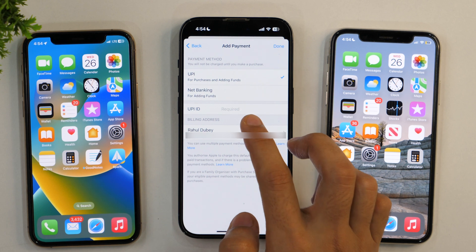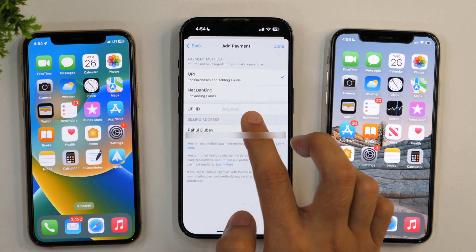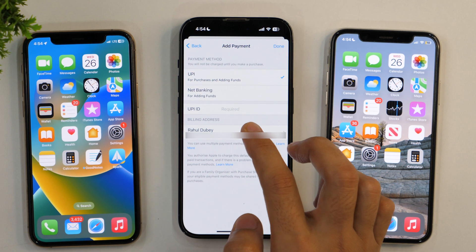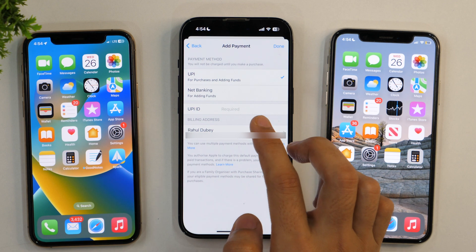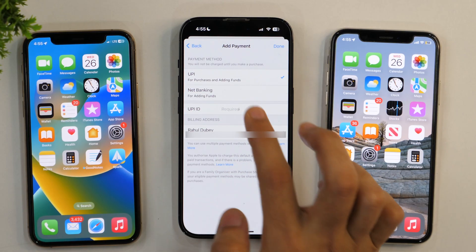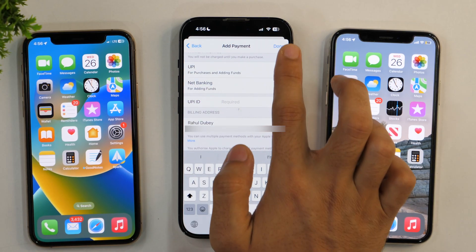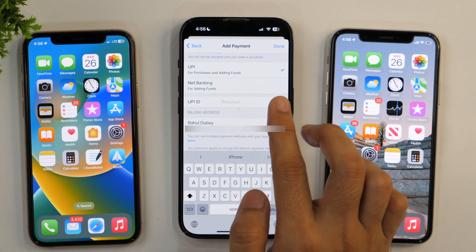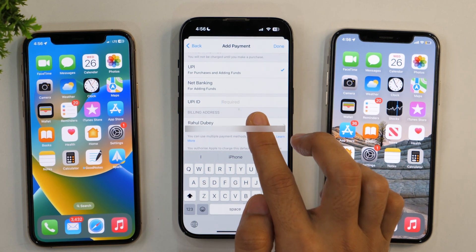As you can see, I'm getting two options here: UPI and Net Banking. That's because I have an Apple ID in the Indian App Store, and due to some recent changes, you get only these two options. However, if you reside in other countries or have an Apple ID belonging to a country other than India, you also get options like credit card, debit card, or PayPal. Depending on the payment method you have, simply enter your details and tap Done.